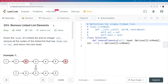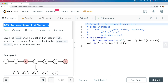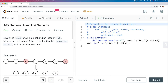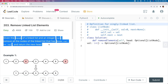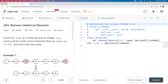This is LeetCode problem number 203, Remove Linked List Elements. Given the head of a linked list and an integer val, remove all the nodes of the linked list that has node.val equals to val, and return the new head. The new head is emphasized to indicate that the head of the original linked list could be removed as well.